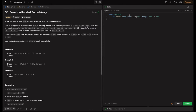This is the boilerplate code given, where we have a method called search which takes nums — a list of integers — and target, an integer. This method returns an integer: the index of the element if it is in the array, or minus one if not.